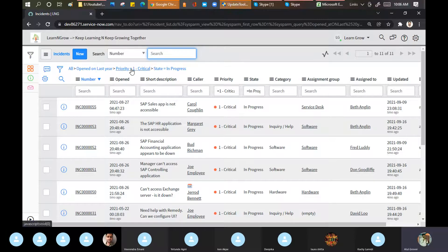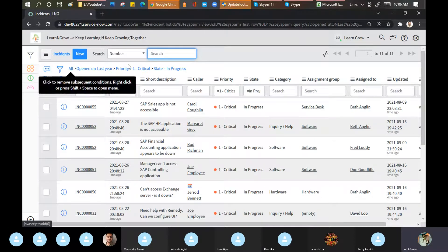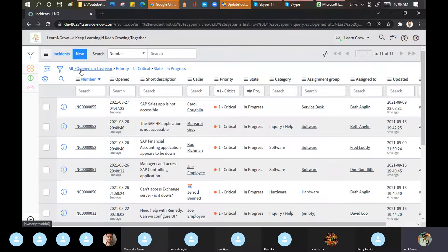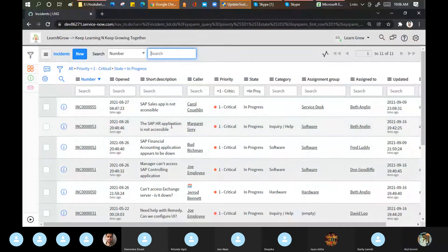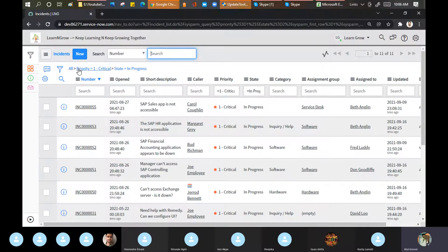Suppose you want to see only incidents where priority is 1 and state is 'In Progress'. You don't need to create a new filter condition — just click on the condition you want to remove and it will remove that particular condition. So if you have five or six filter conditions and want different results for analysis, you can remove options and proceed.